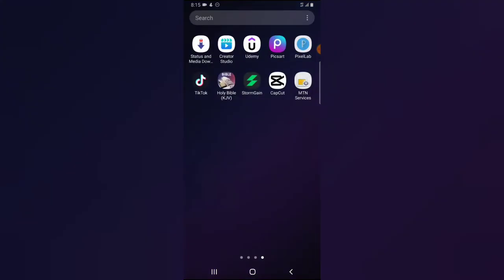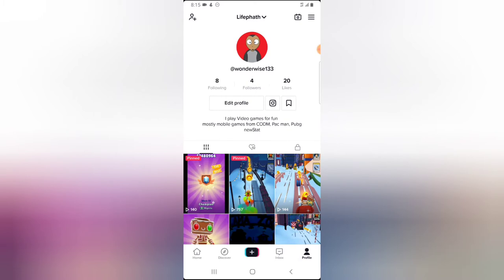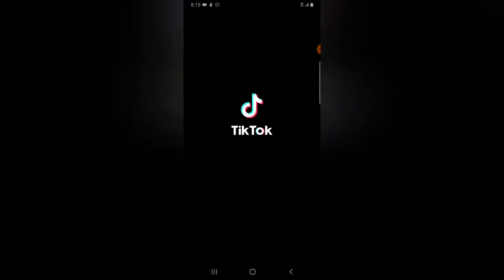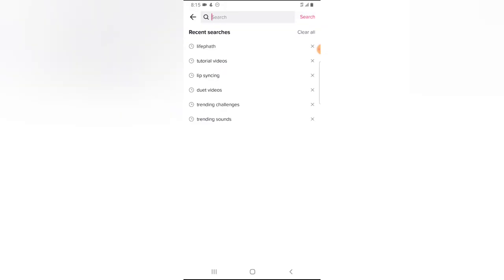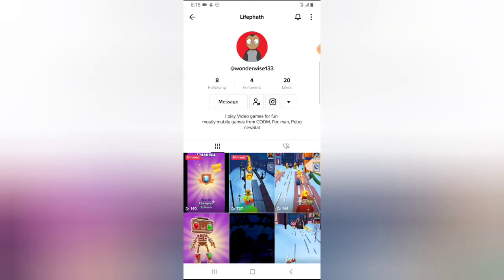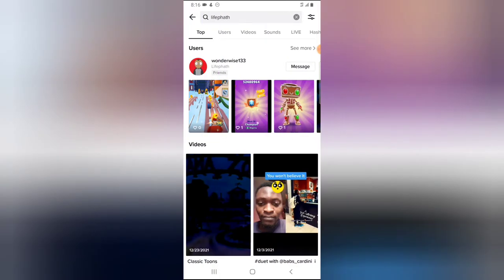First, open your app to turn on private account. The app is open — go to the profile area at the bottom. Right now my account is on public. If I click on a different account, let me show you what I mean — I click on this account and search for the same account. The account is called Life Path, so I'm going to search for Life Path. Here it is — open it. You notice it displays properly right now.